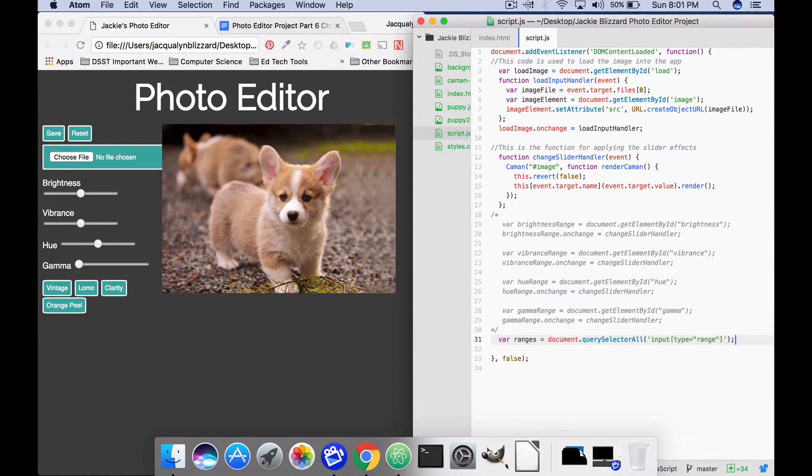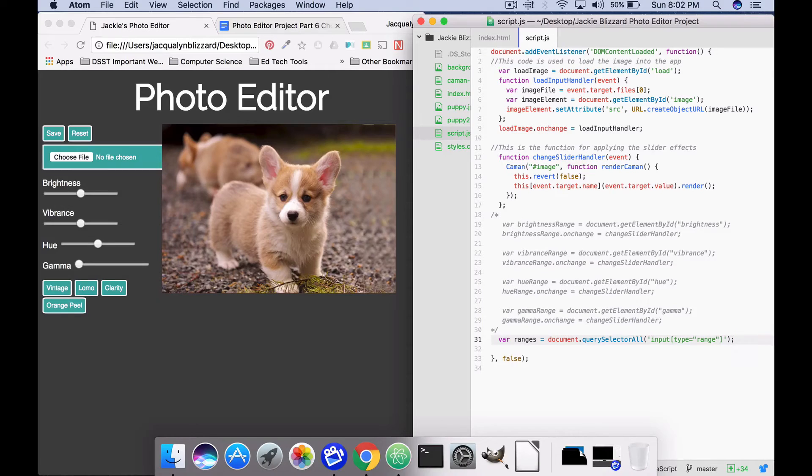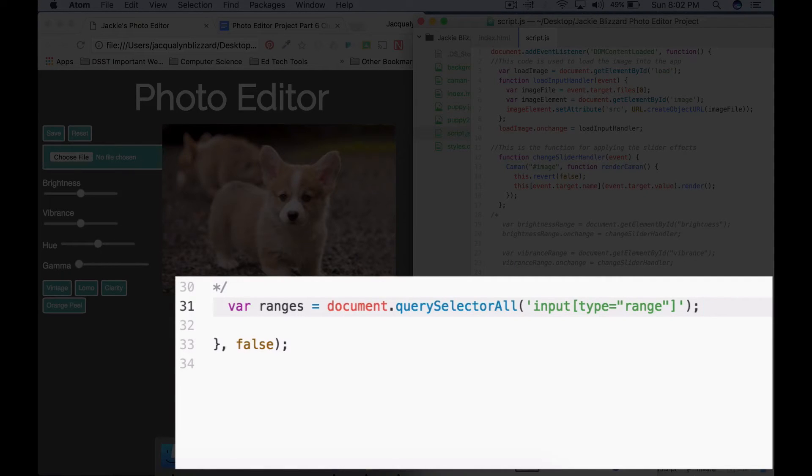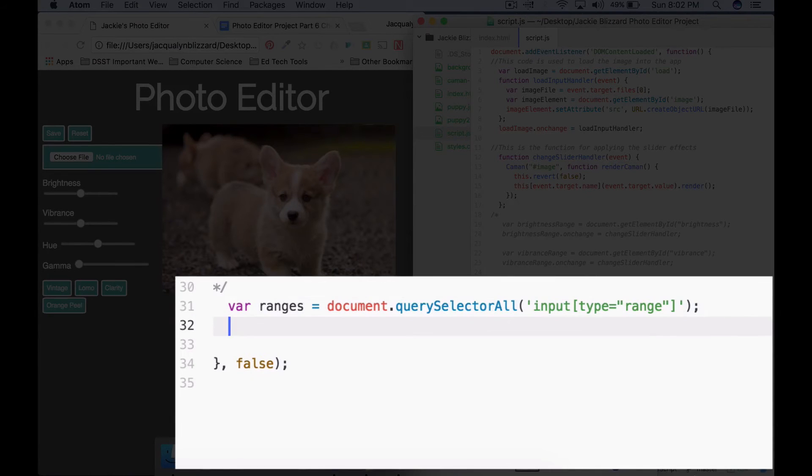Alright, once you've done that, go ahead and save your changes. The next thing we're going to do is we're actually going to use the for each method or the for each loop on ranges, and we will call our change slider handler function for the range when it changes.